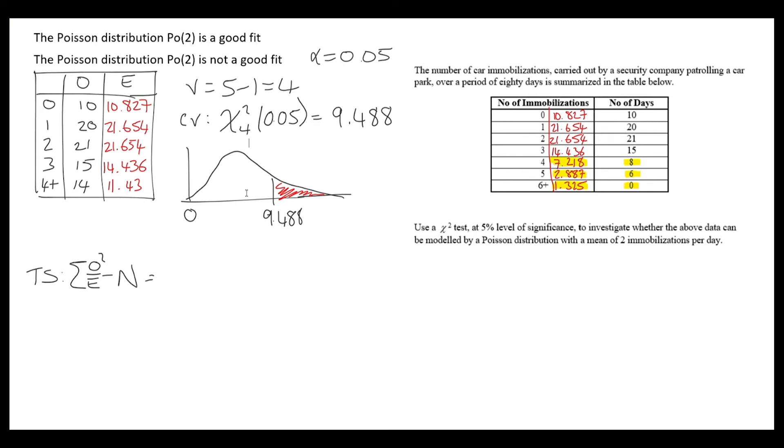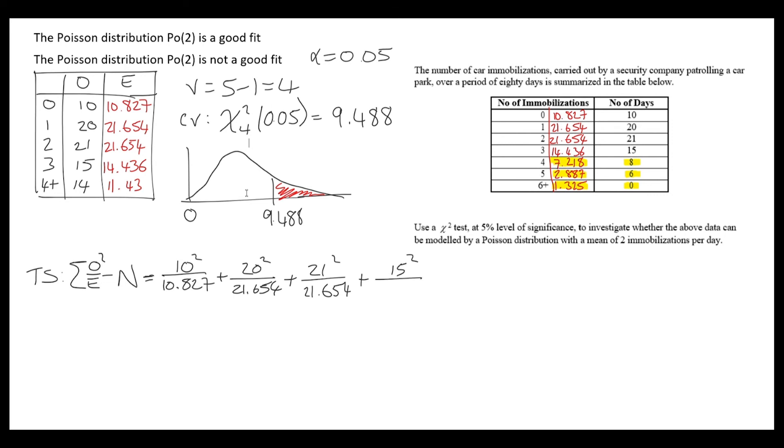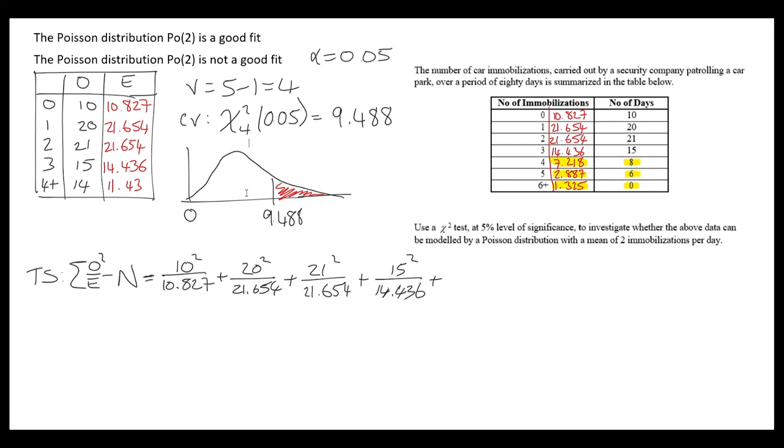Let's calculate the test statistic. I'm going to use the sum of observed squared over expected, subtract n the grand total. For each value, it's the observed squared over the expected, and I'm going to add all of these together after subtracting 80. Putting this into our calculators, we get 0.8082.